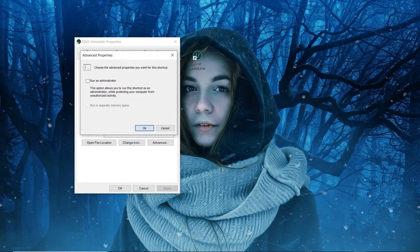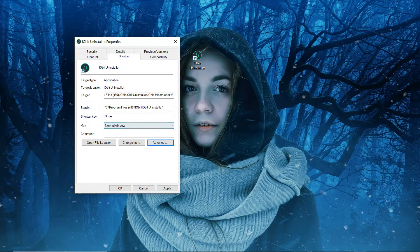Check the box to Run as administrator and click OK. Now just click OK and Apply, and you are done.